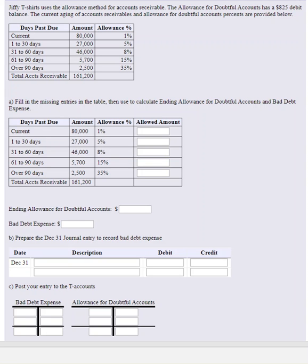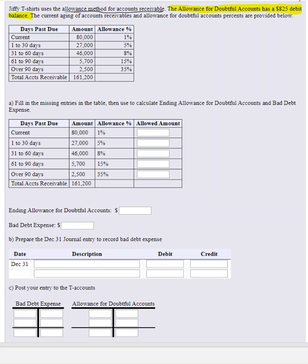Here we have a question asking you to calculate the bad debt expense using the allowance method for accounts receivable. The allowance for doubtful accounts has an $825 debit balance. The two important things are that we're using the accounts receivable method and that we have a pre-existing balance. That pre-existing balance is what we fill in on the left side of the T-account for the allowance account — $825.